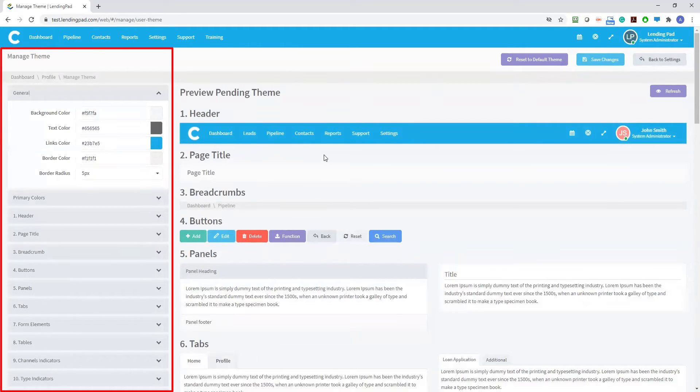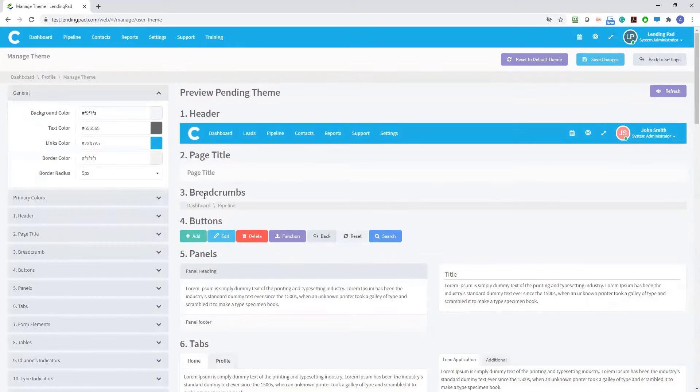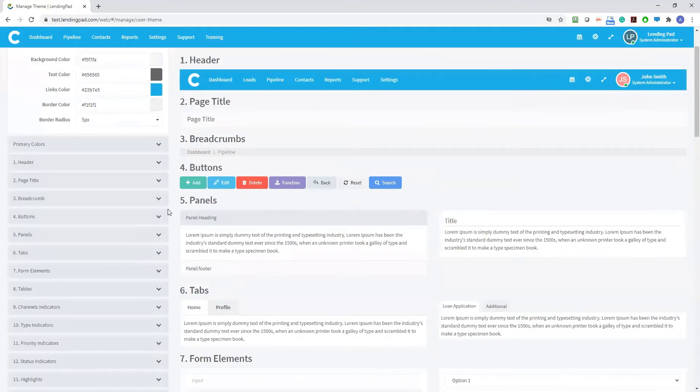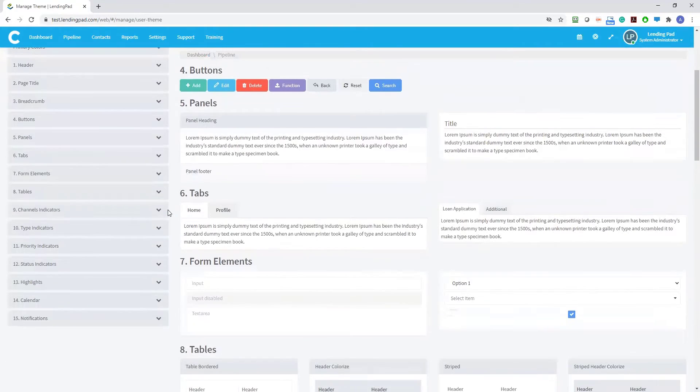Now on the left, you're going to find different sections of the application available for theme customization.